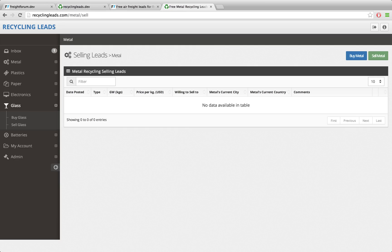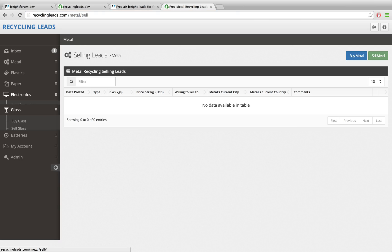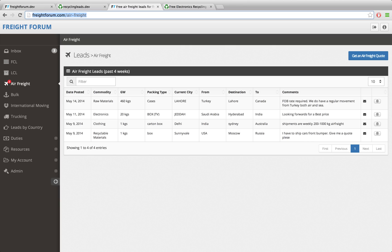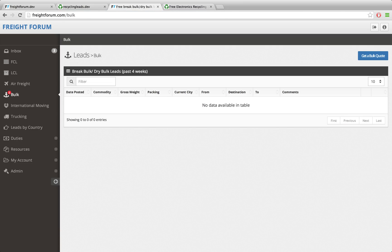The way this is going to work is it will all depend on what's in the URL string. We'll parse the URL string and know from the domain name what application we're dealing with - whether it's freight or recycling. We can also parse the URL segments: for example, 'metal/sell' tells us we're on the metal page showing selling leads, and 'electronics' tells us we're on the electronics section. The same goes for the freight application - the first URL segment tells us which leads to show, air freight or bulk, and this is all done dynamically.